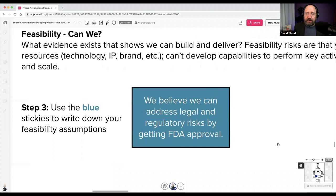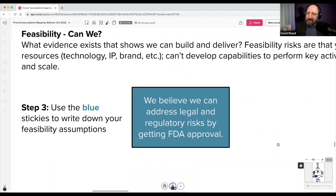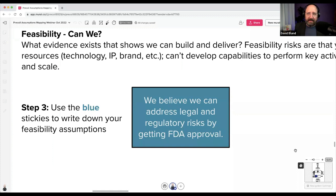For feasibility — blue — we might write: 'We believe we can address legal and regulatory risks by getting FDA approval.' This is beyond just technical feasibility; it's also regulatory. If you can't get FDA approval in the US, there's a good chance you can't generate revenue from something people consume.